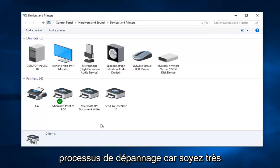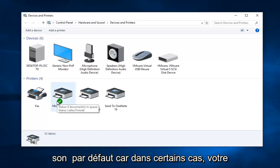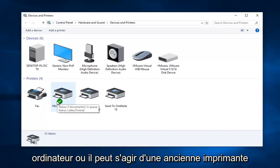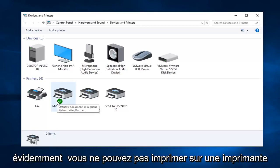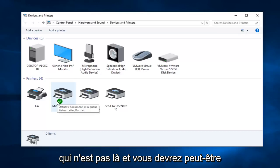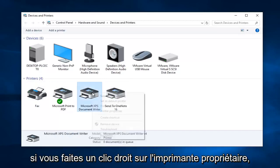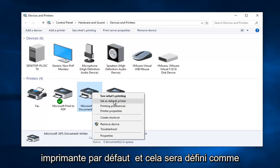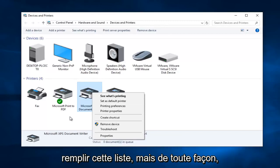Now this is also really important in the troubleshooting process — be very mindful of what printer is currently set as default, because in some cases your default printer might be a printer that's not even hooked up to your computer, or it could be an old printer that just has not been removed. This can cause errors all in itself. You might just have to change your default printer. If you right click on a printer you can left click on "Set as default printer", and you can also left click on "Remove device" if it was an old printer you no longer need.